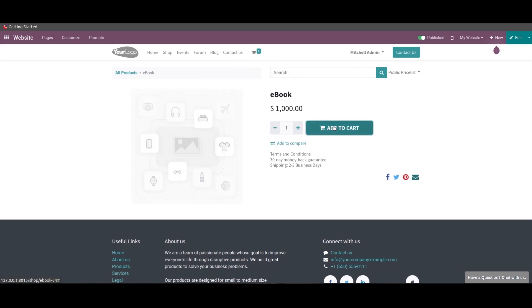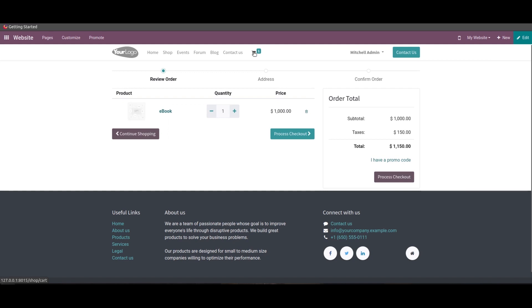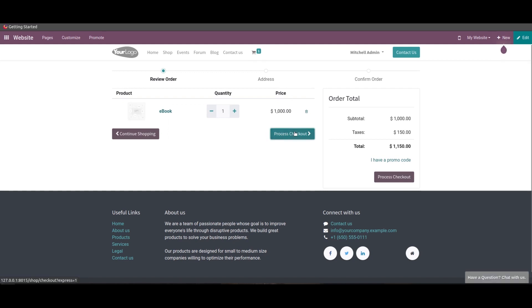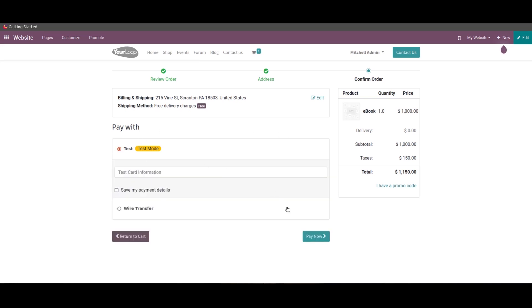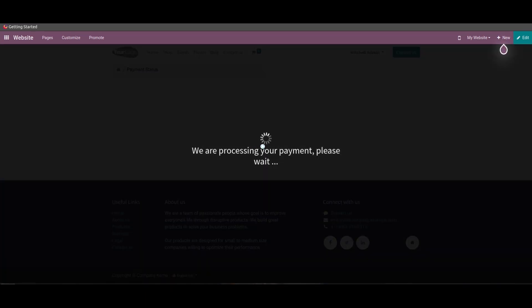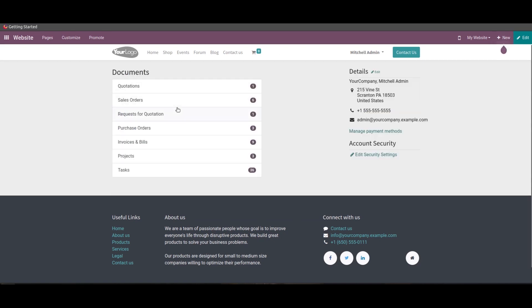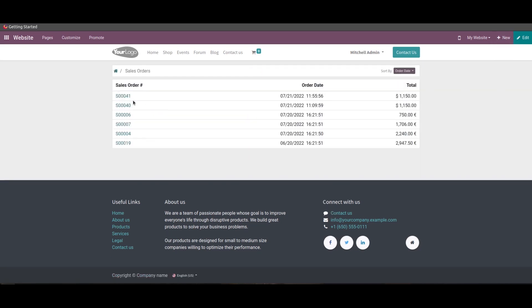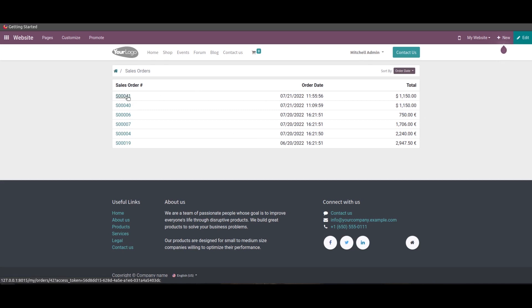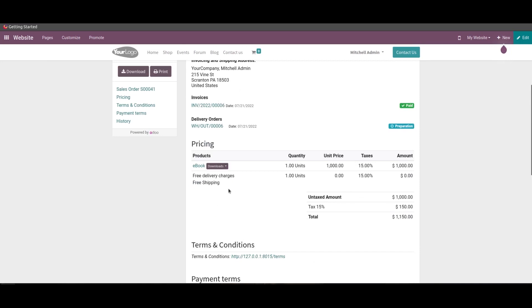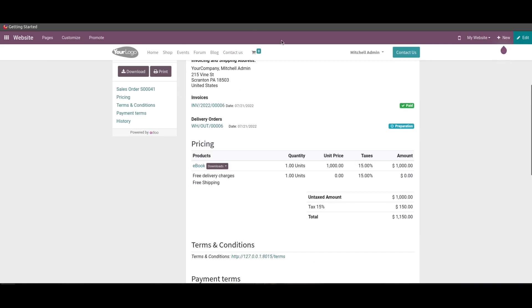So here we can see the payment is processed. So when we check the user's account, here we can see the sales order. So here if there is a digital content associated with the product, the user can view the download option available.